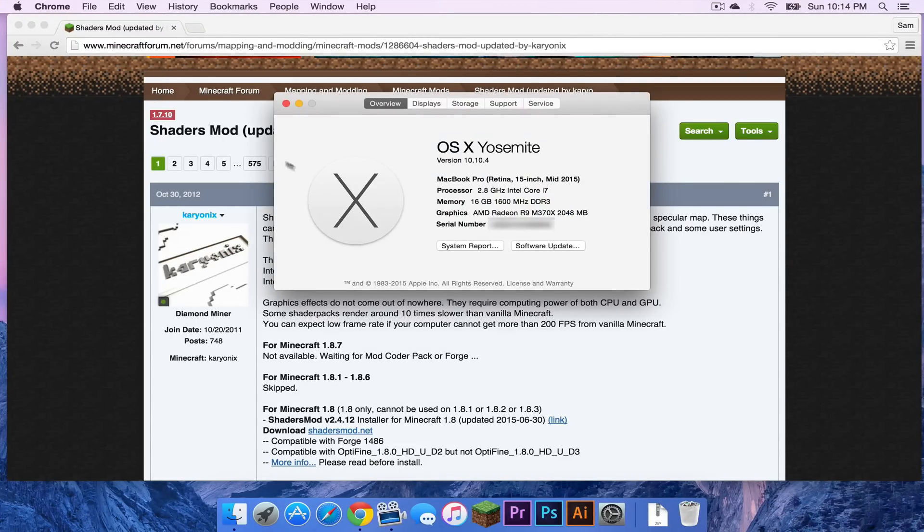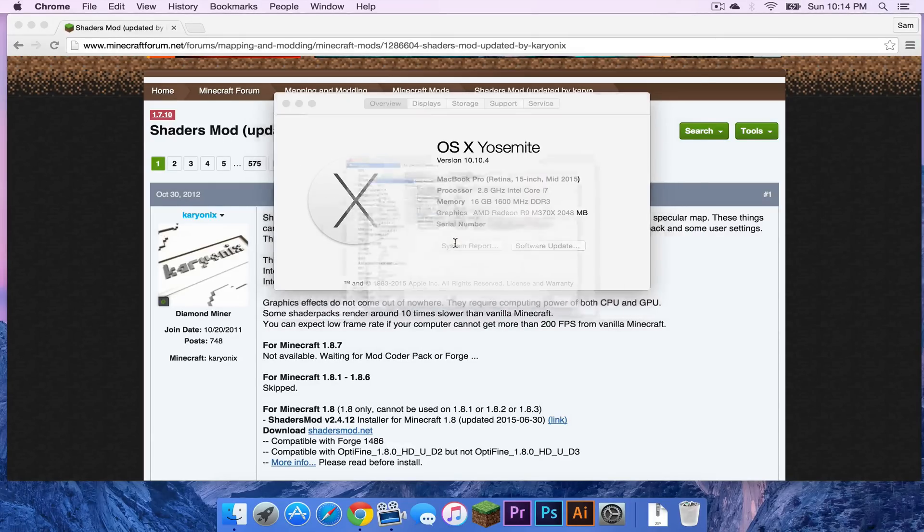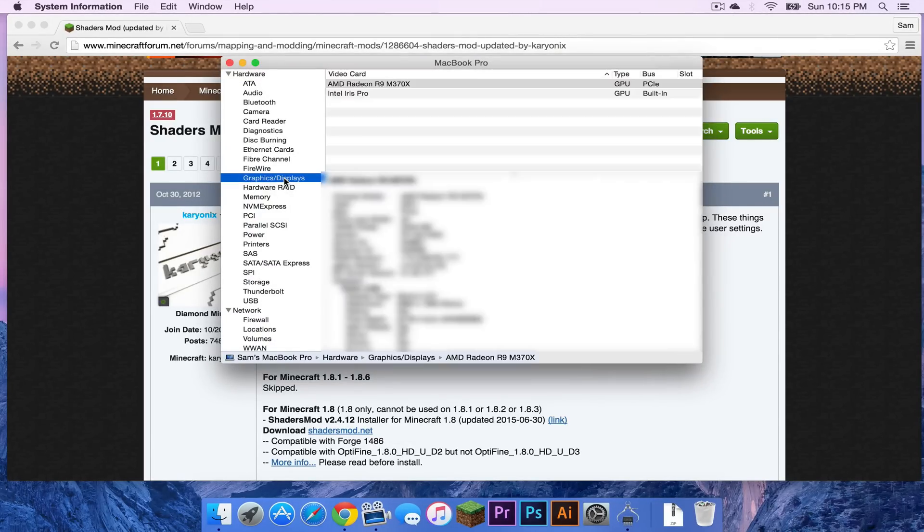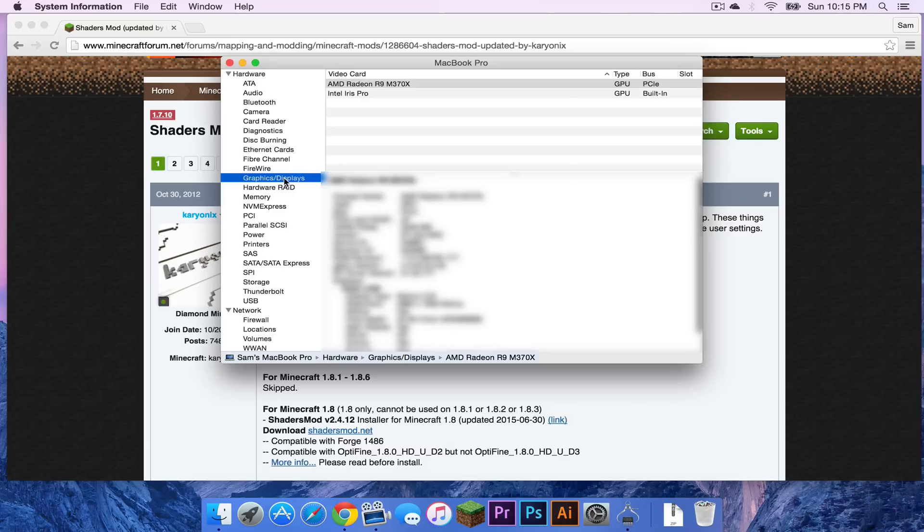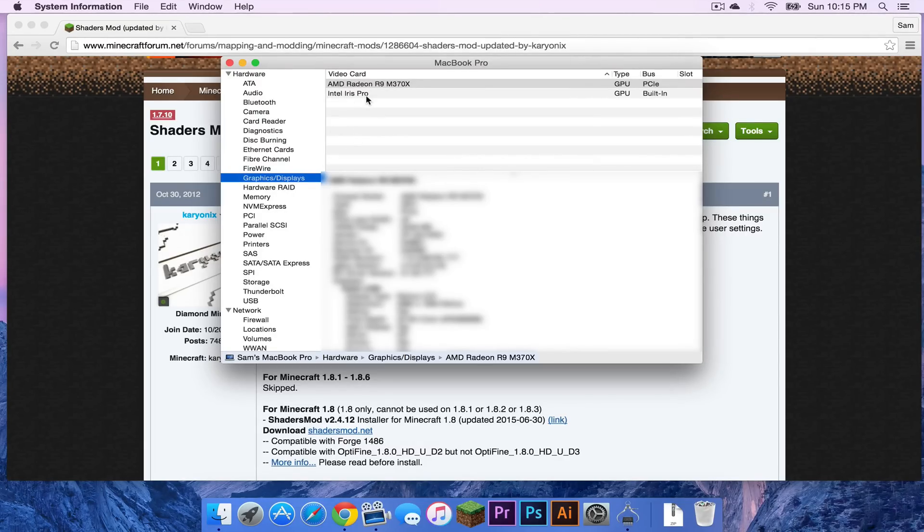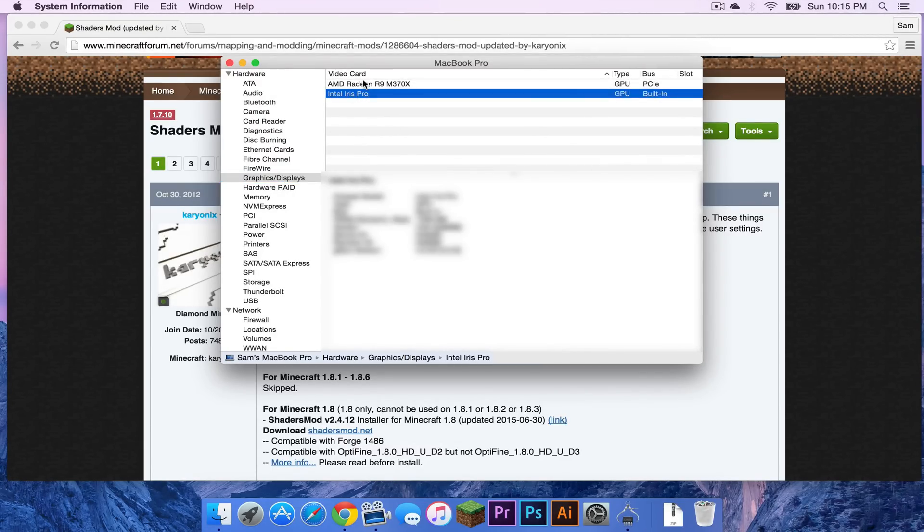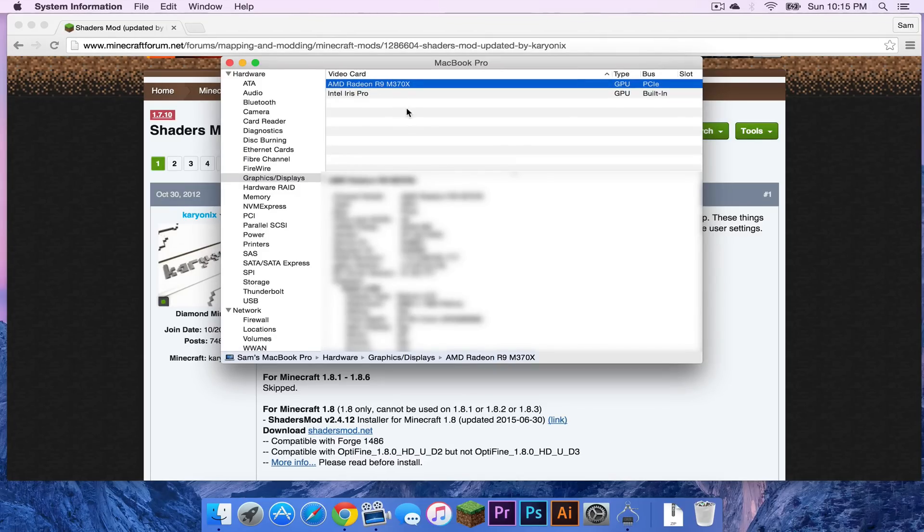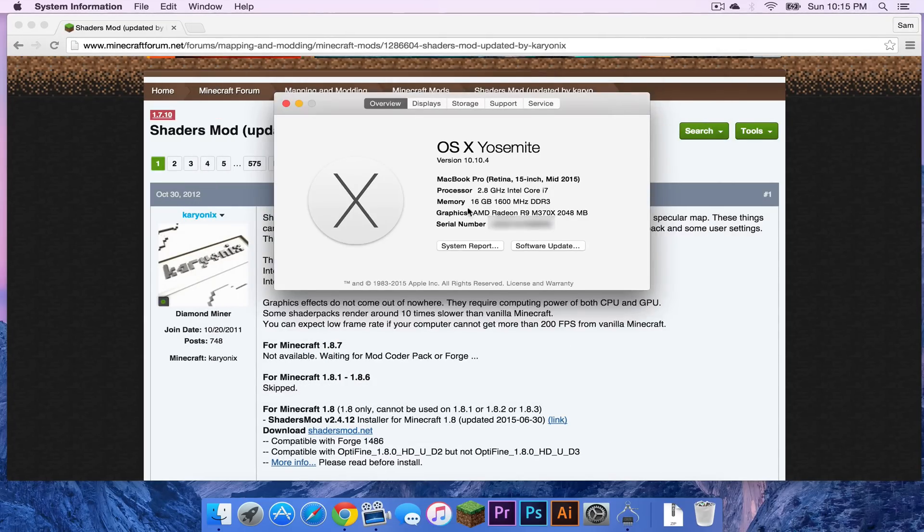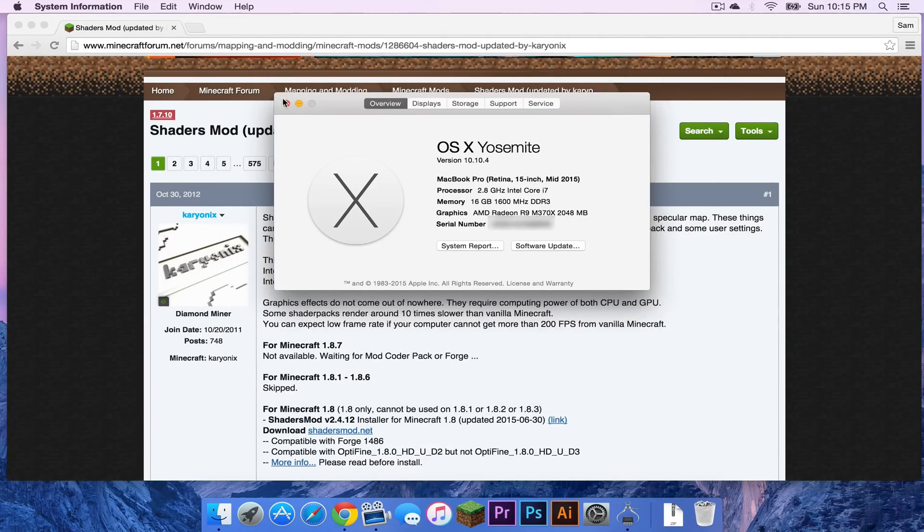Then what you want to do is head to system report. In system report you want to head to graphics slash displays and as you can see, since I have the 15 inch MacBook Pro I have dual graphics. So I have Intel Iris Pro and I have the AMD Radeon R9 M370X. So I am fine. I can run shaders no problem.